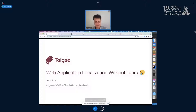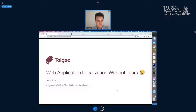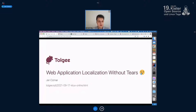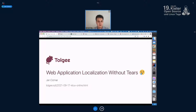Thanks for coming to my presentation. I'm going to talk about web application localization, which means translation of web applications to other languages. I'm from Tolgee, which is a company that develops an open source tool for localization of web applications. We are mostly focusing on modern JavaScript frameworks like React or Angular, but if you have an application in pure JavaScript, you can use our Tolgee tool as well.